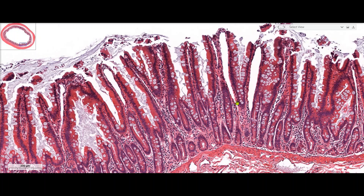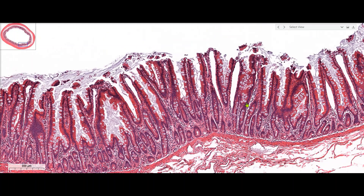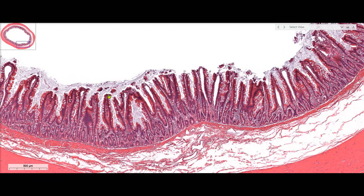Here we can see some key differences between the esophagus and the small intestine. While the esophagus had a very thick layer of non-keratinized stratified squamous epithelium for protection, the mucosa of the small intestine features a layer of simple columnar epithelium with goblet cells present. Notice how the goblet cells look like bluish-gray balloons on this slide. The reason for this difference is that the small intestine is specialized for nutrient absorption. Also notice how our mucosa is folded into finger-like projections called intestinal villi, whose purpose is to increase the surface area lining the lumen so we can do more absorption.